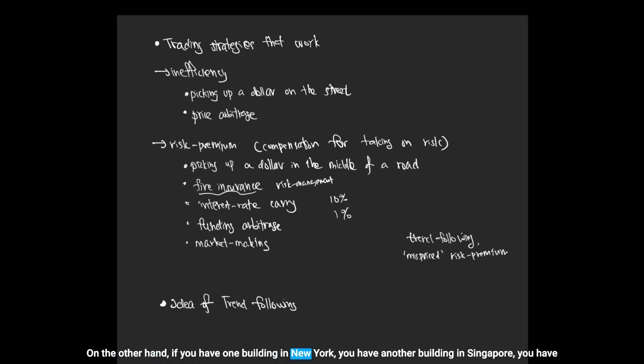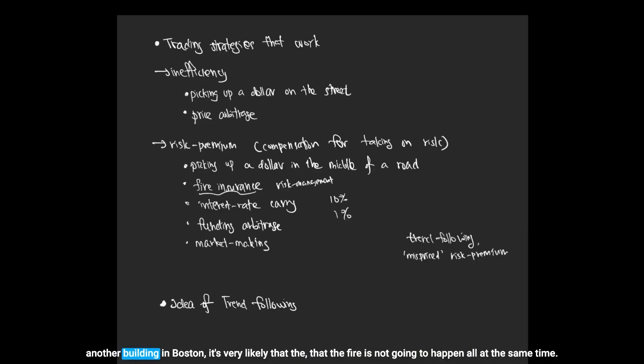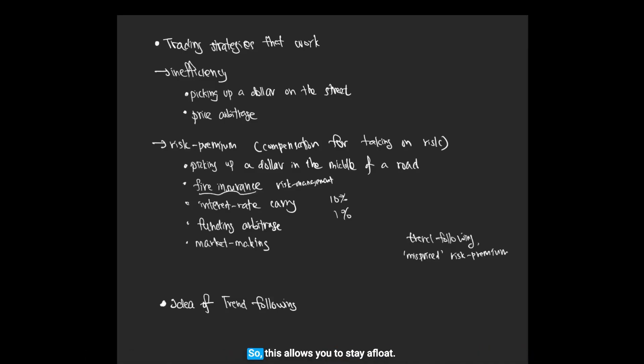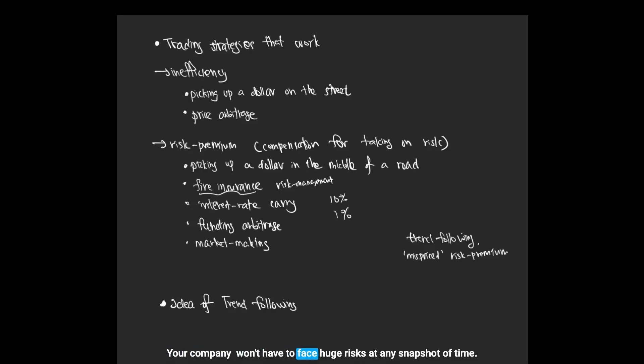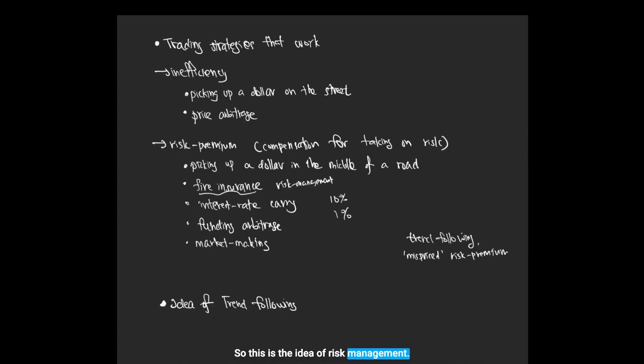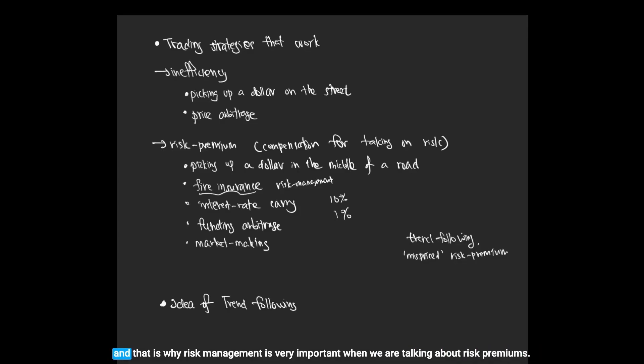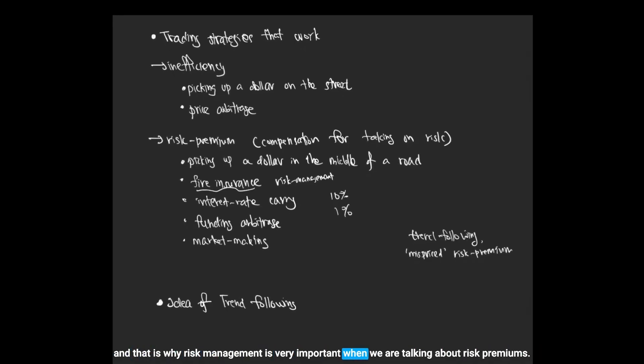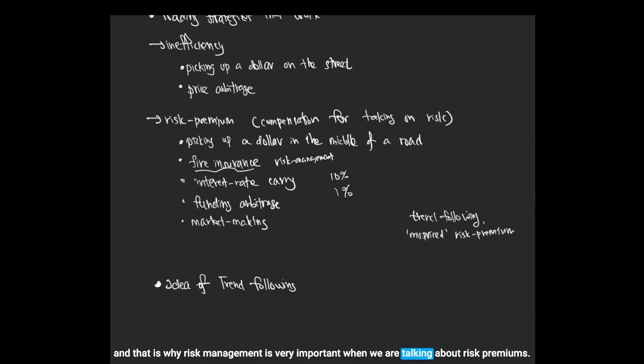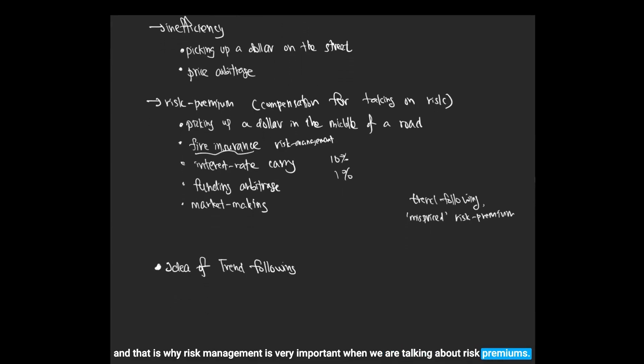On the other hand, if you have one building in New York, another building in Singapore, another building in Boston, it's very likely that the fire is not going to happen all at the same time. This allows you to stay afloat; your company won't have to face huge risks at any snapshot of time. You want to make sure that if you're taking on some risk, they are uncorrelated as much as possible.